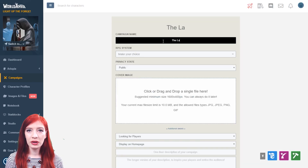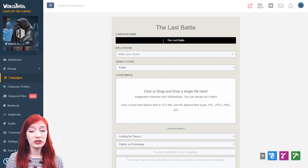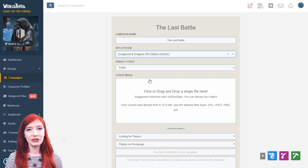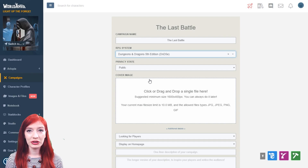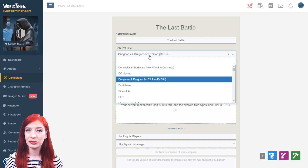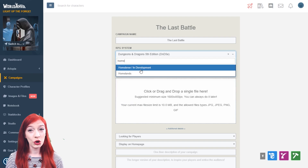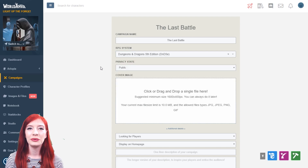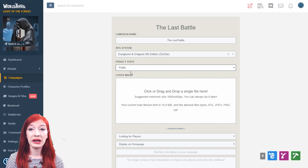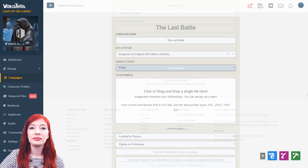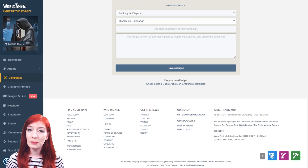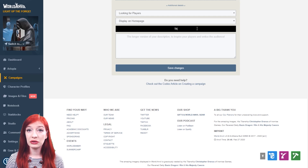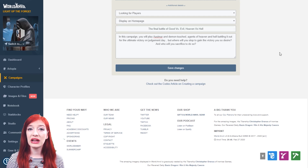In the campaign creation form you must choose a name and an RPG system. This will set up the interface so you can draw on stat blocks from that system. If you can't find the system you're looking for, you can contact us via the suggest a feature option to request an additional system be added. Select homebrew slash in development for now. Select public or private for your campaign and if you want a cover image, drag and drop one here. In additional options you can set your campaign to looking for players or full. This displays on the home page of your world and your campaign page. You can show or hide the campaign from your world's homepage here.